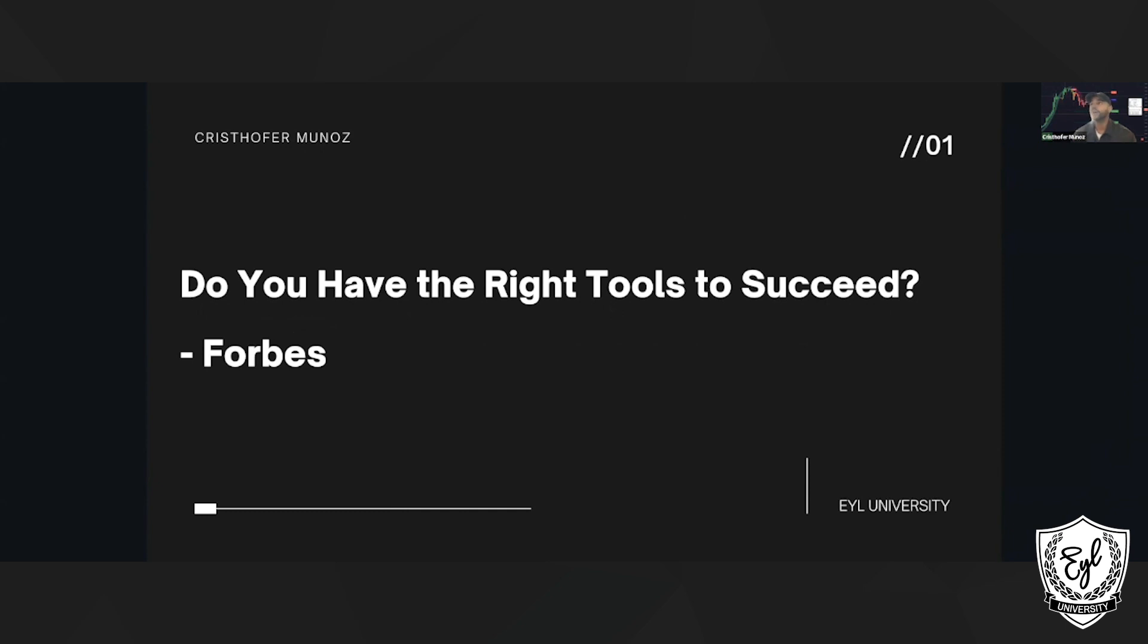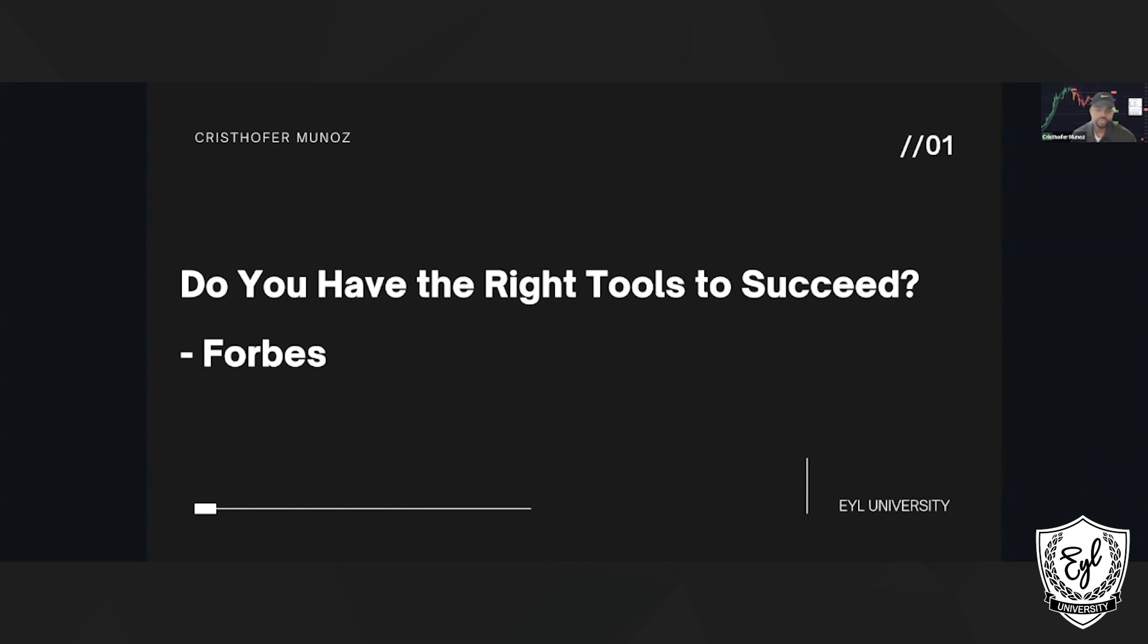I want you to drop a one if you believe that you have the right tools to succeed, and drop a two if you think that you do not. Okay, so lots of ones. Excellent. One and two, a couple twos in here.